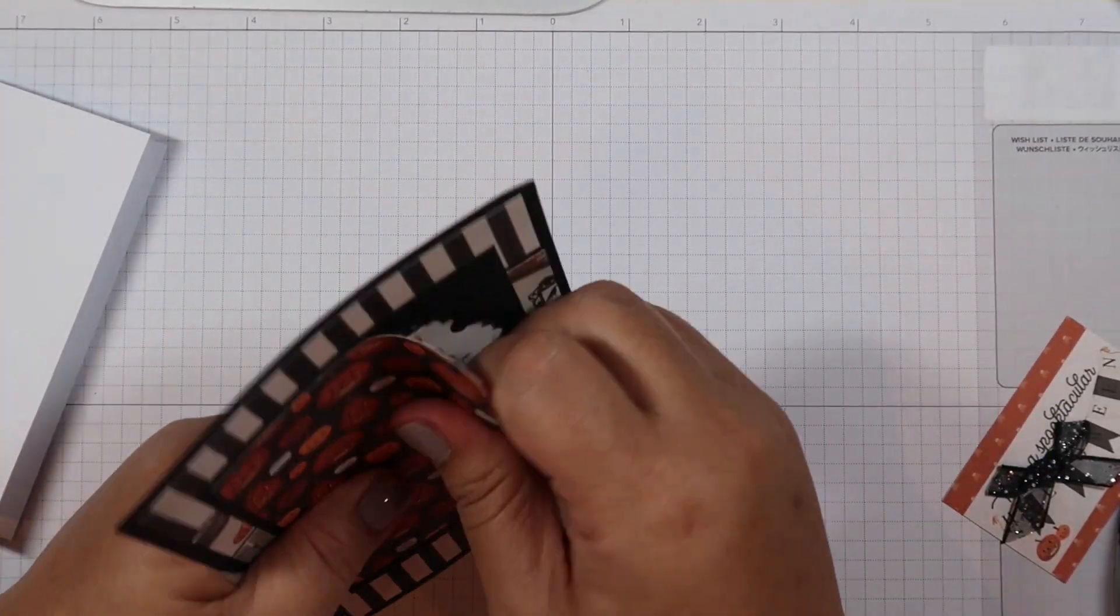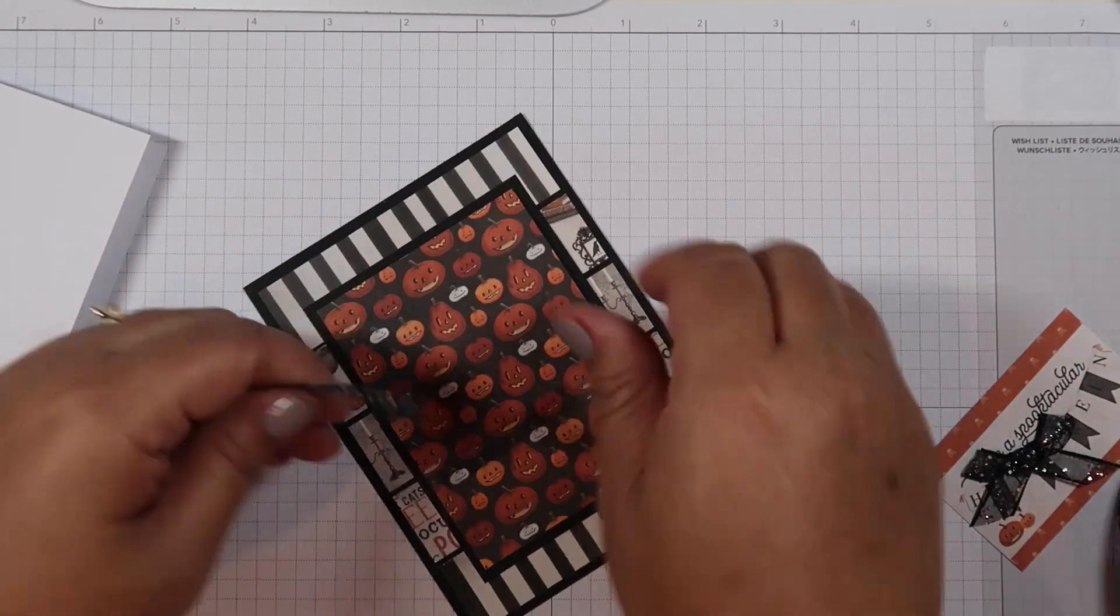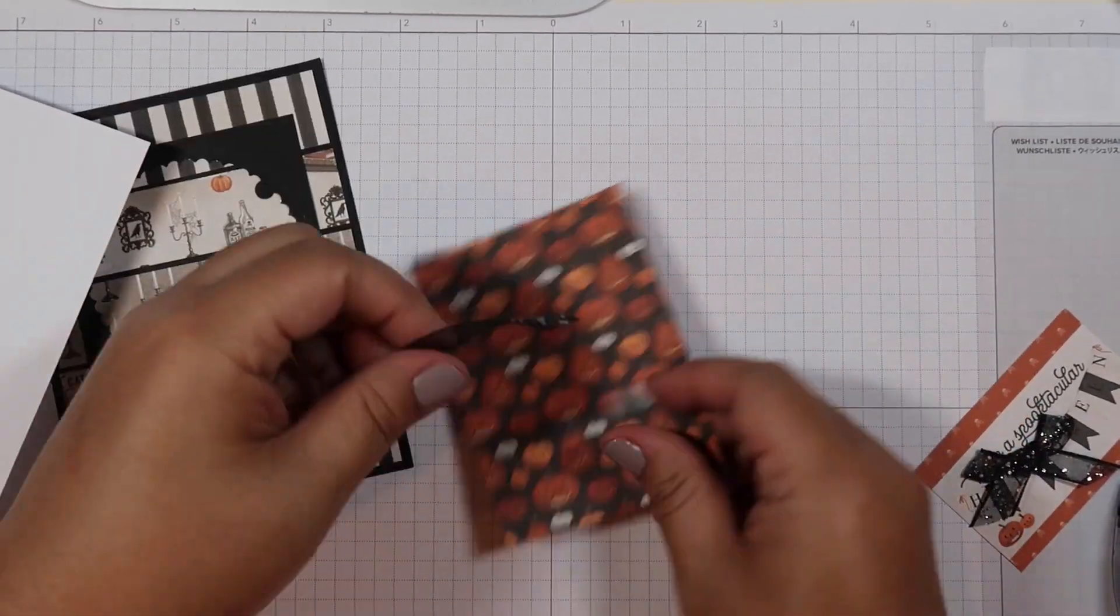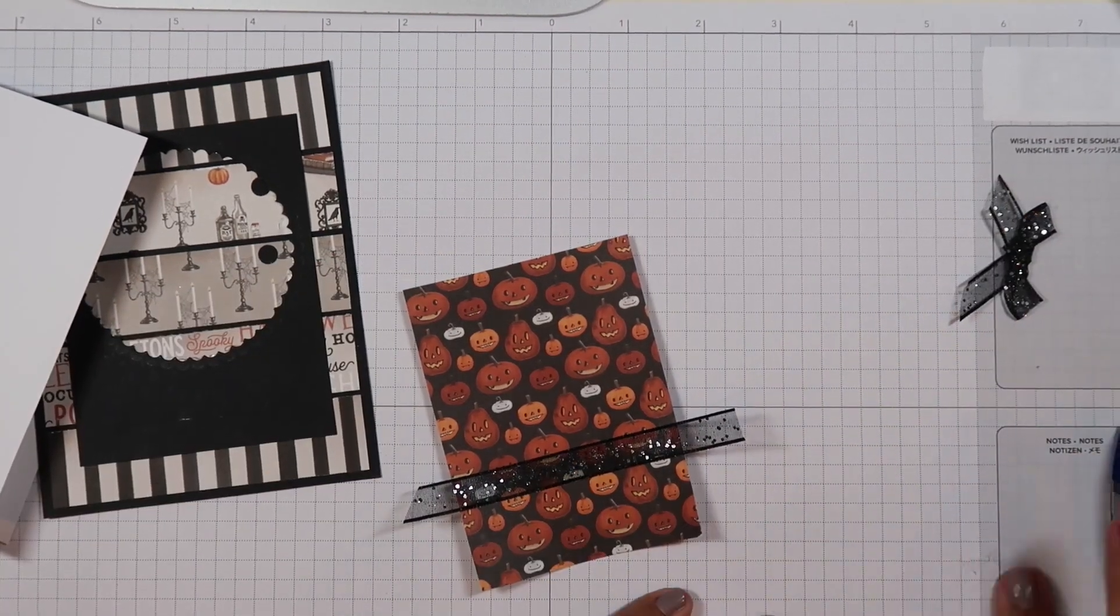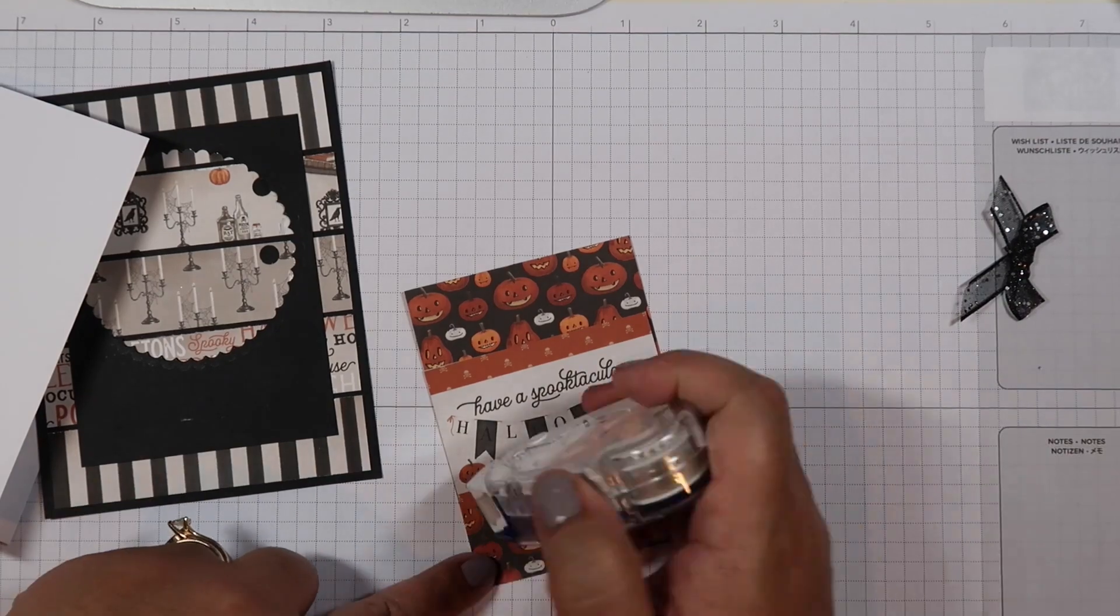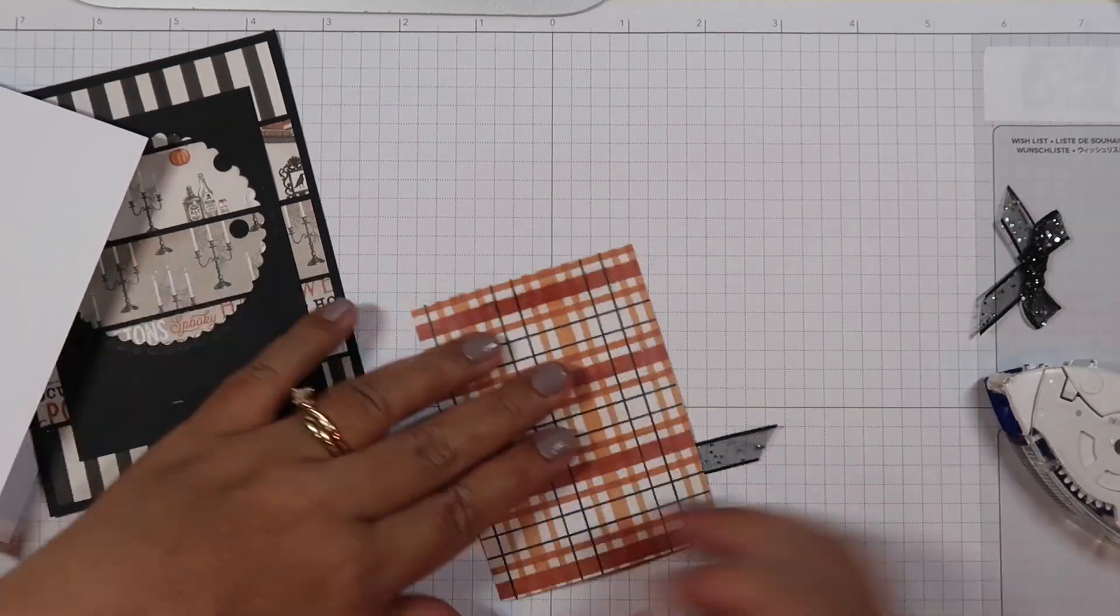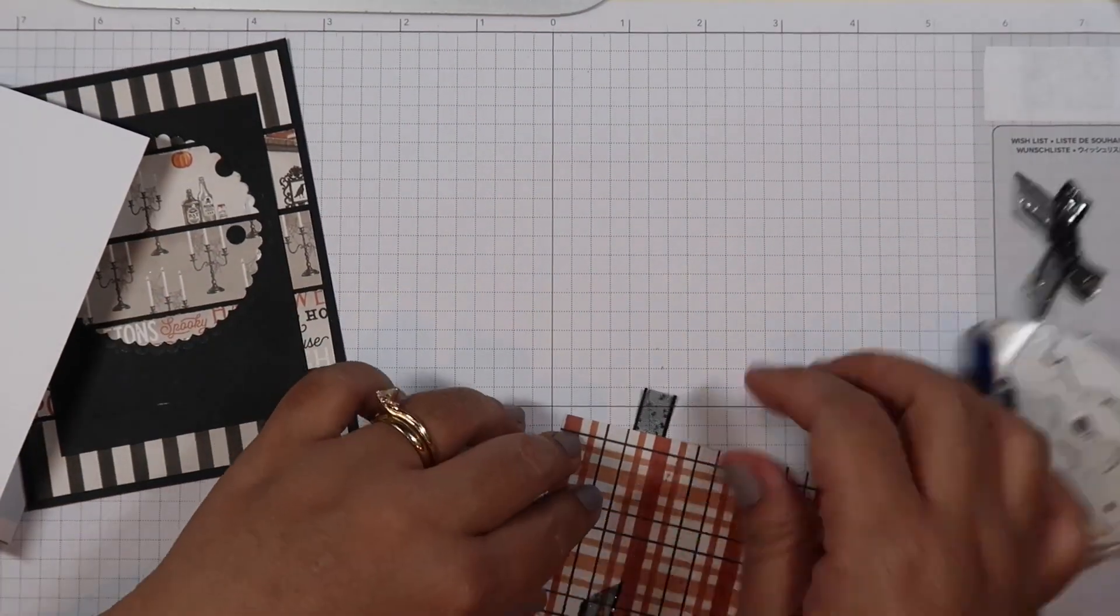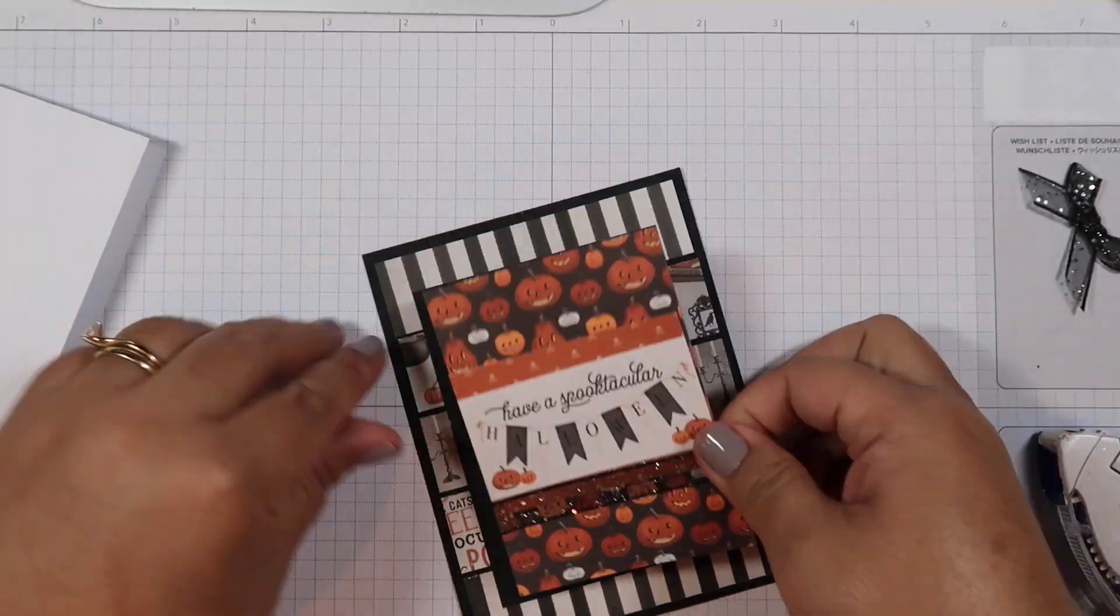I thought it came out really good. Something about crafting with scraps is so satisfying that I actually like it more than just using a whole piece of pattern paper. I don't know, maybe because I just like it.